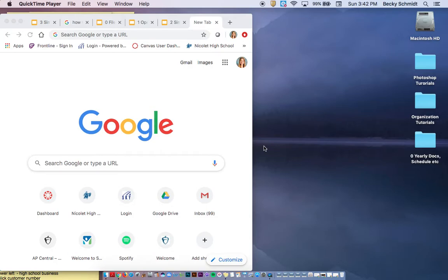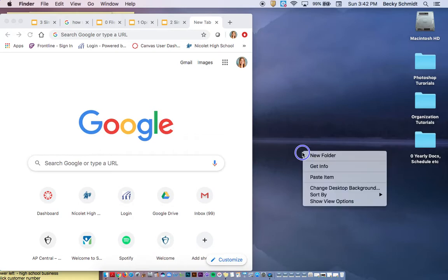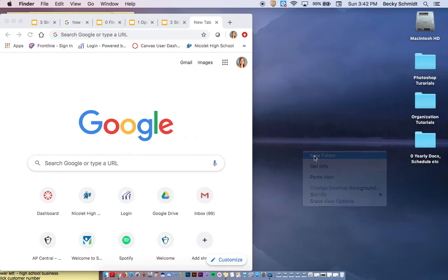The first thing you need to understand about organizing your files is you can actually right-click right on the desktop and it will give you a new folder option.